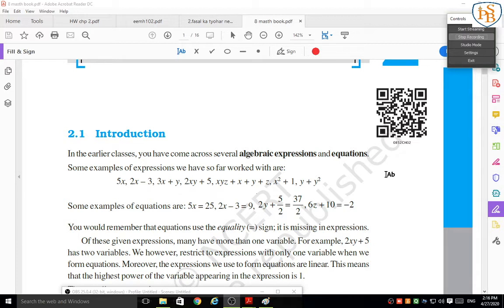In 2x minus 3, there are two different terms. In the first term 2x, x is the variable and 2 is the coefficient. There is always a pair of coefficient and variable. If only a variable is present, its coefficient is 1. If only a number is there, like 3 in 2x minus 3, it is a simple number because it does not contain any variable.